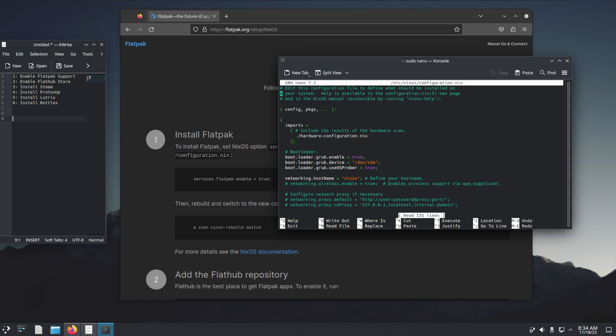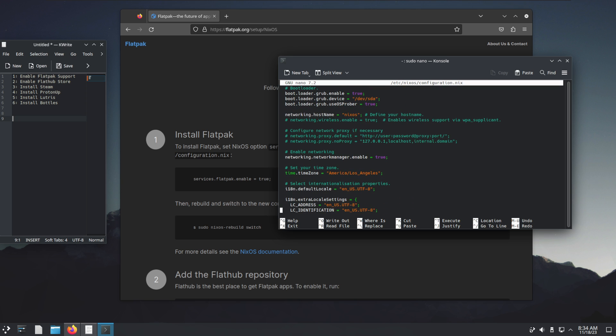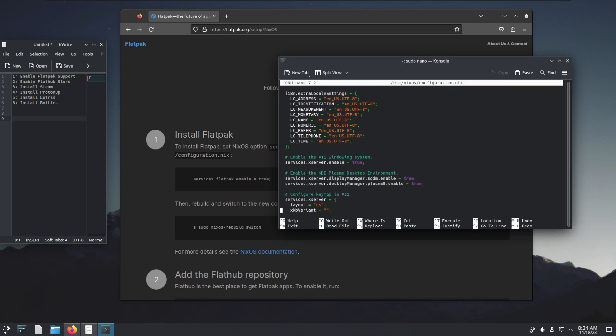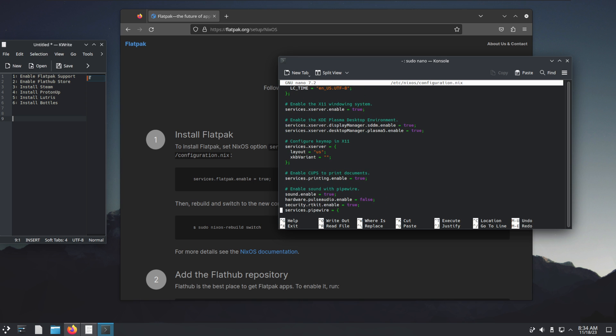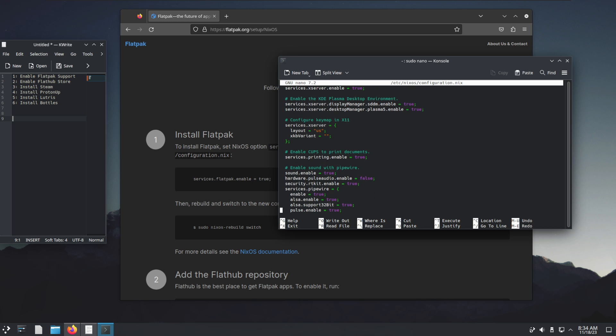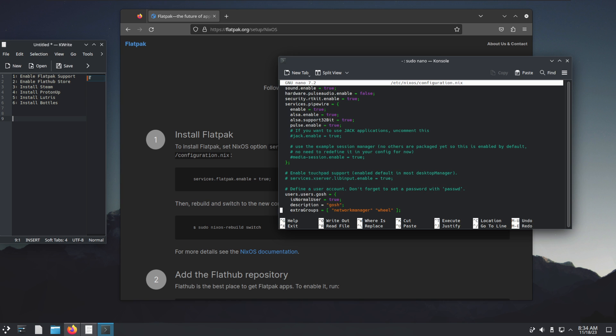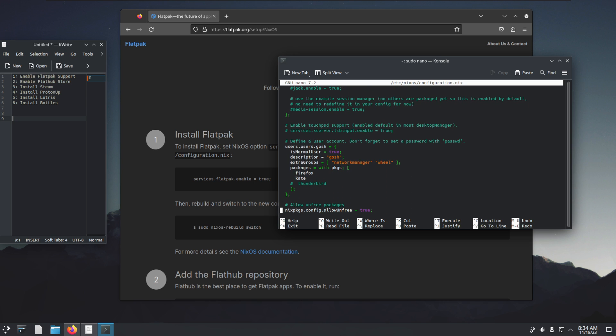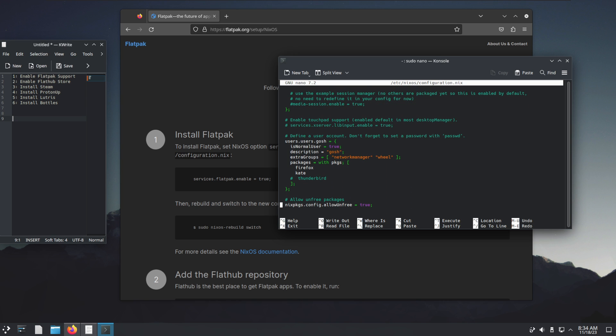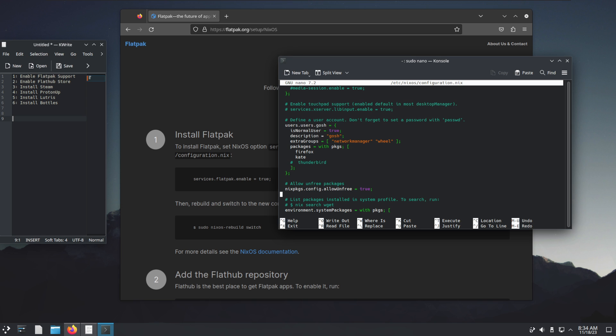We're going to go down the file here, down the list. It doesn't matter where, in all honesty. I'm just going to create a spot here and type in services.flatpak.enable